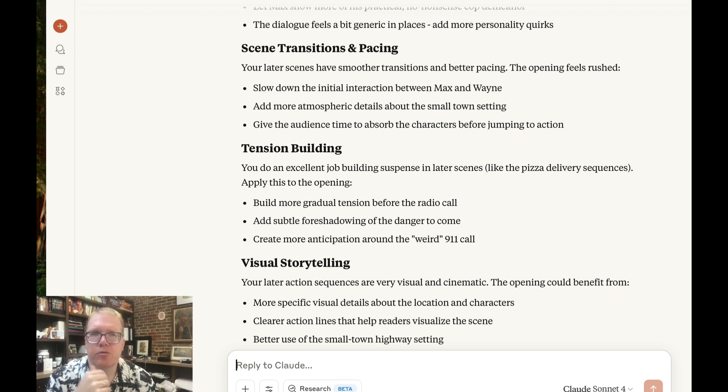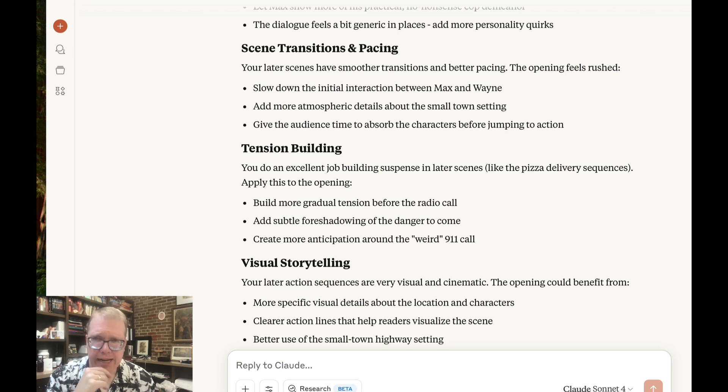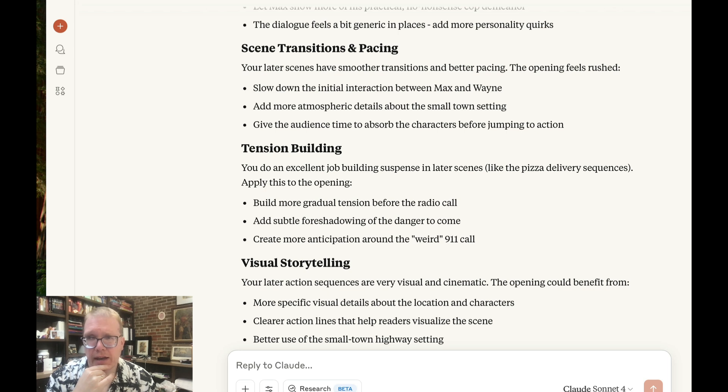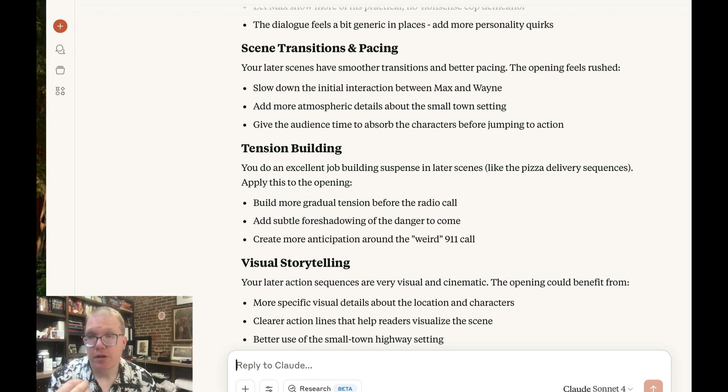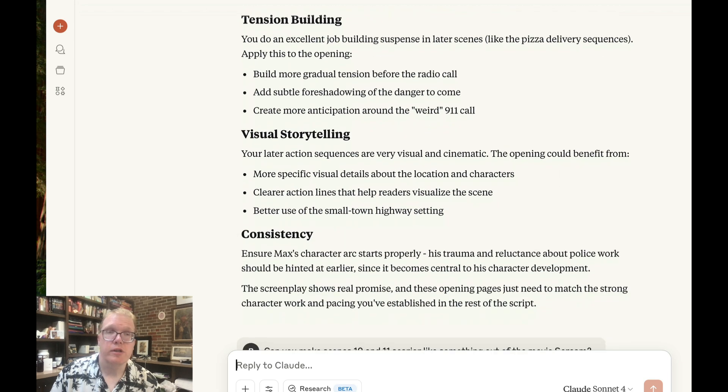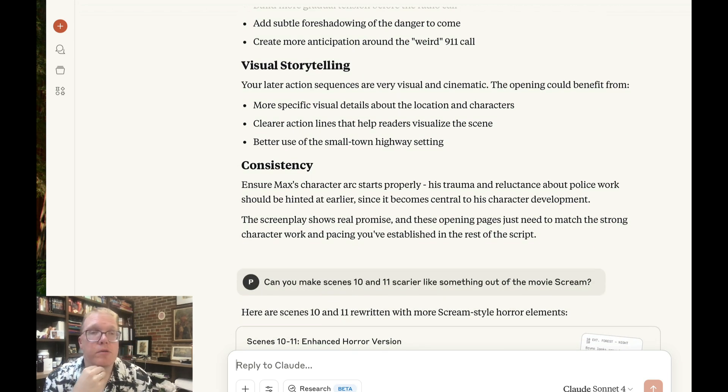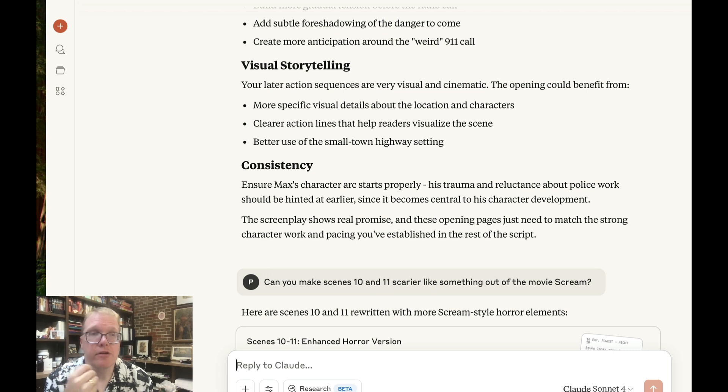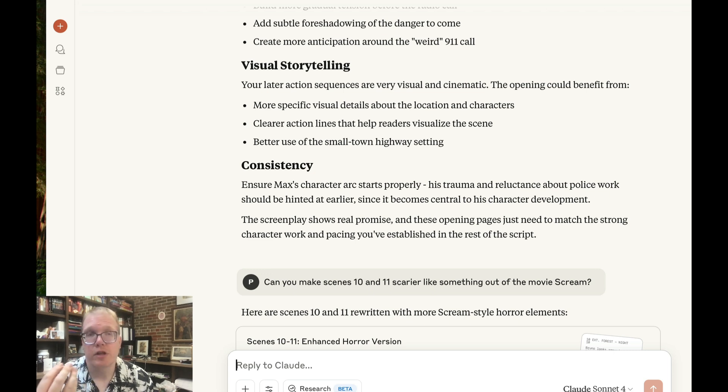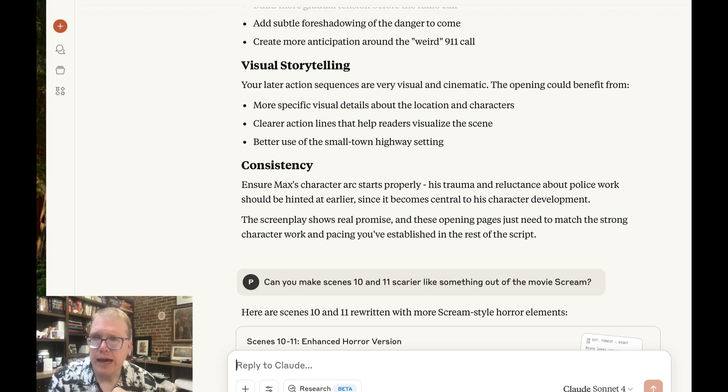Scene transition and pacing. It says your later scenes have smoother transitions and better pacing. The opening feels rushed. That I agree with. I agree that does feel a little rushed. And I did that sort of on purpose. I thought I do an excellent job of tension building, but I don't do that in that first scene, which again, I think is very valid criticism for that. And visual storytelling, more specific visual details about the location and characters, clear character action lines that help people visualize the scene and better use the small town highway setting. Again, I agree with that.